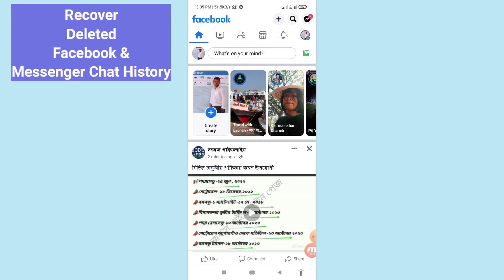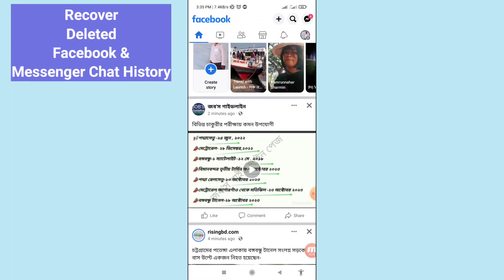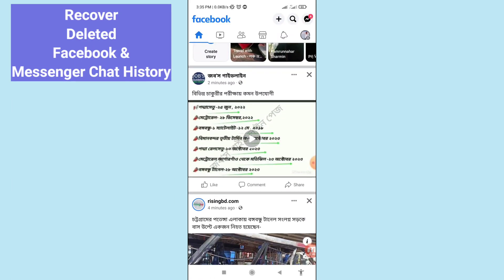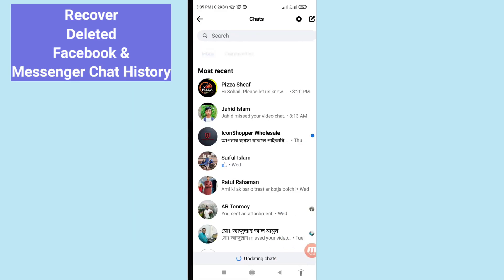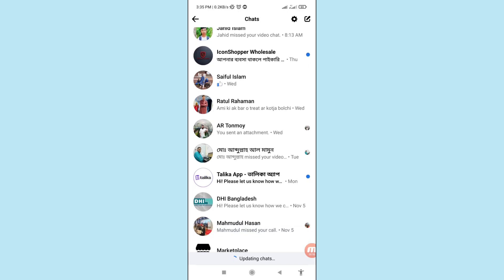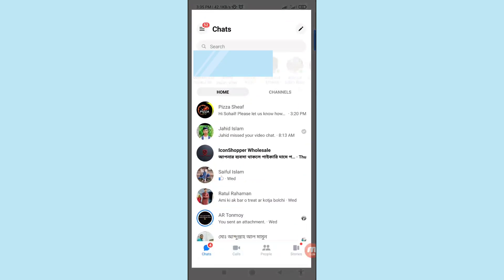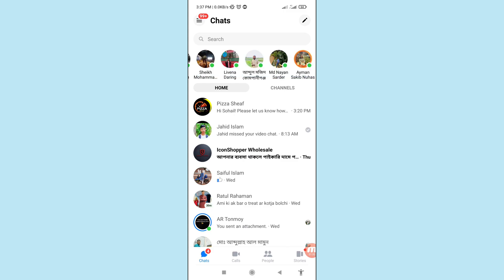Hello everybody, welcome to our YouTube channel. In this video I'll show how to recover deleted Facebook chat history or restore deleted Facebook Messenger chat history. I'll show some steps — follow all my steps, don't skip this video, watch the full video, and please subscribe to this channel.